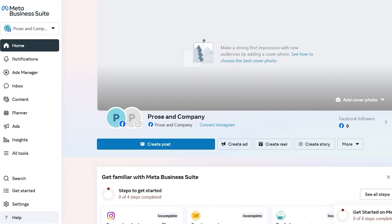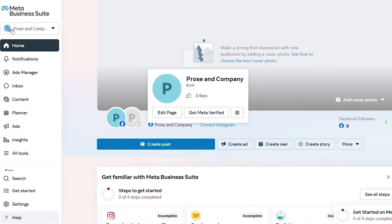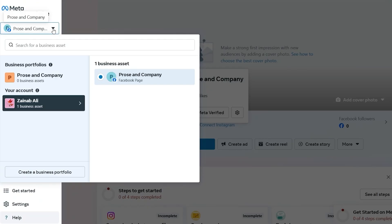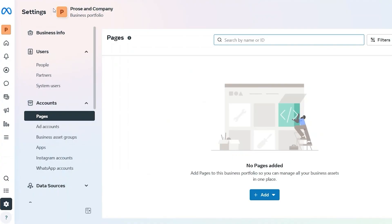After creating your business portfolio, come back and go to the top left corner. Click on the arrow here and you will see your business portfolio. Click on that and go to settings. Here you have your business portfolio and it says pages.